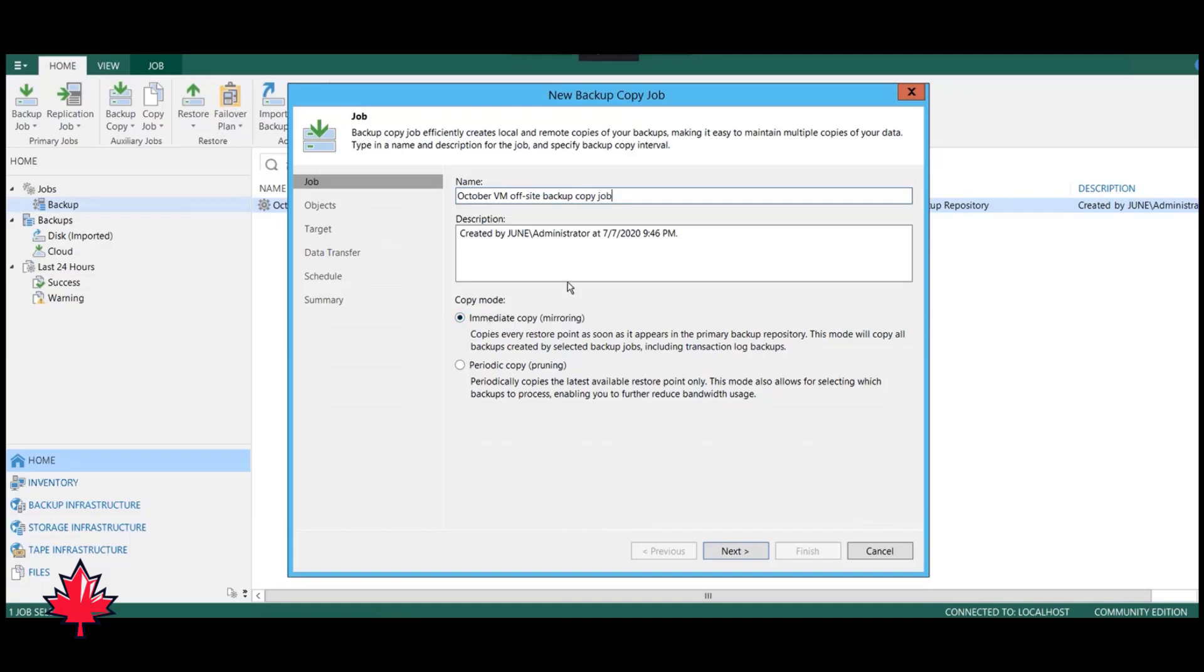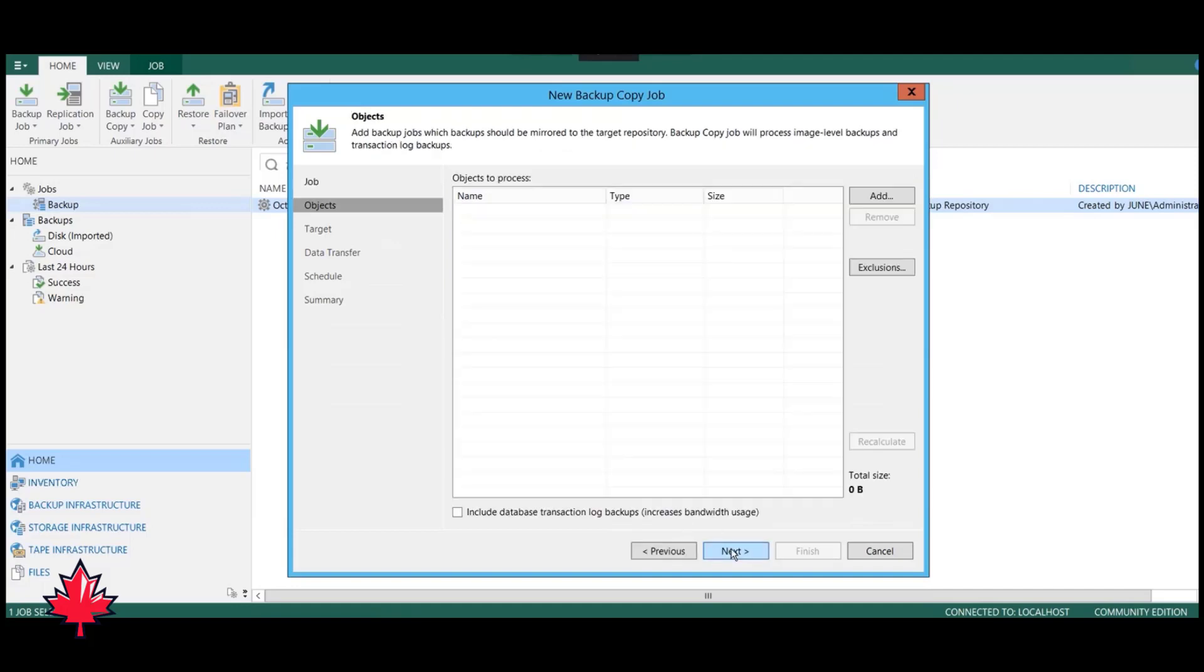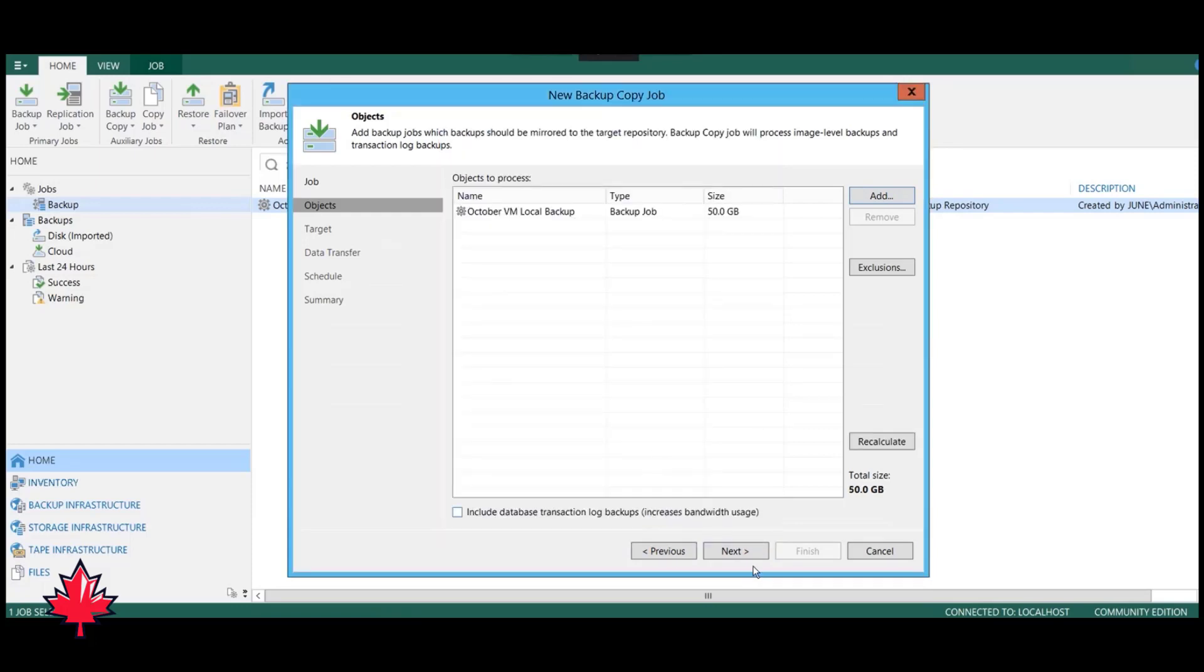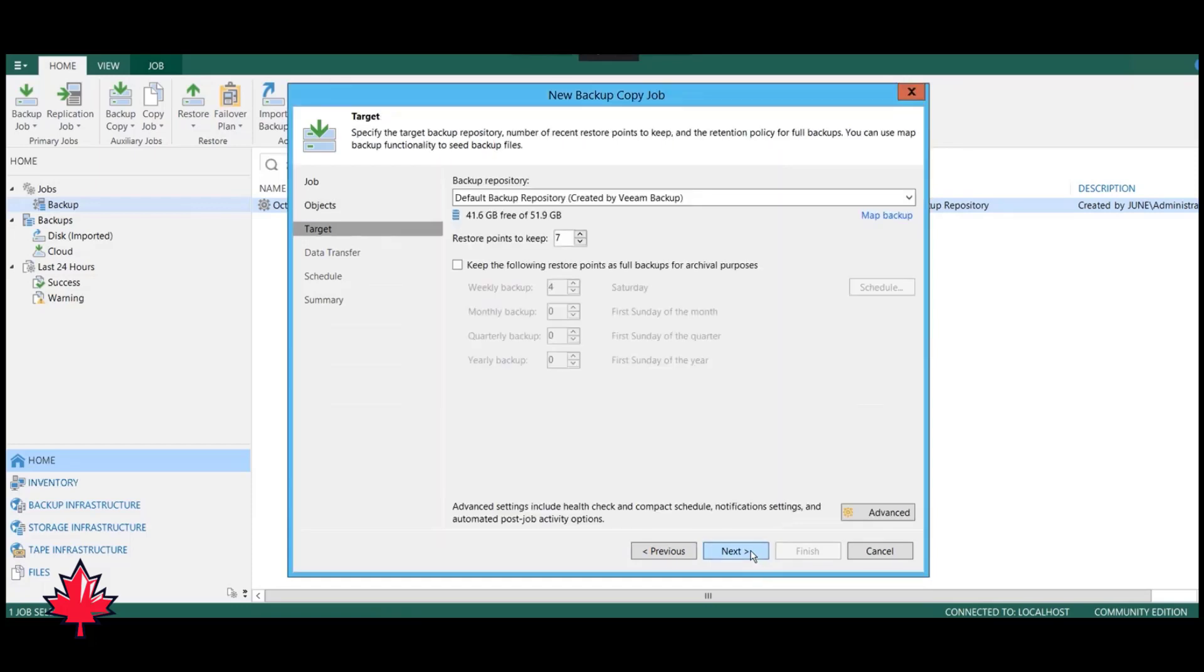As previously mentioned, this process involves bringing over data off-site, unlike the local backup job we did before. Now we're going to add our VMs, and we see our backup job done. Without our backup job done first, we will not be able to do the backup copy job.